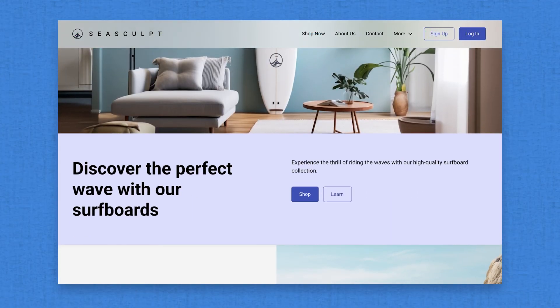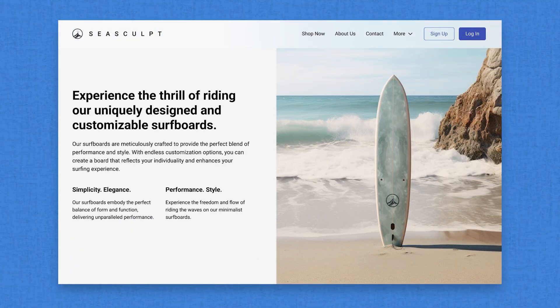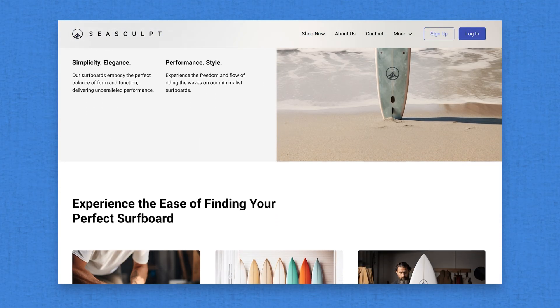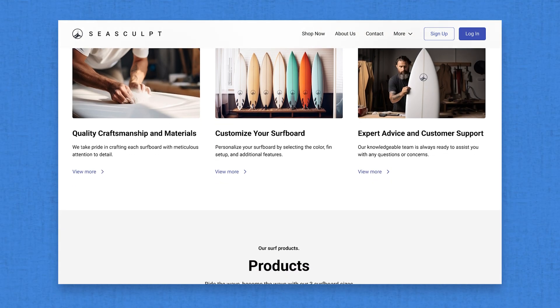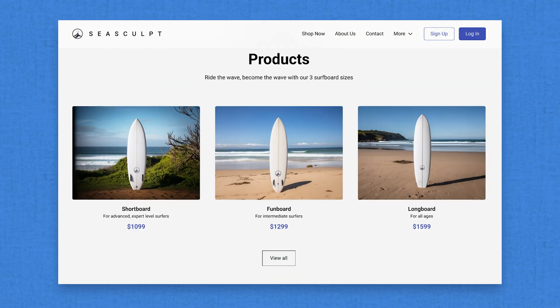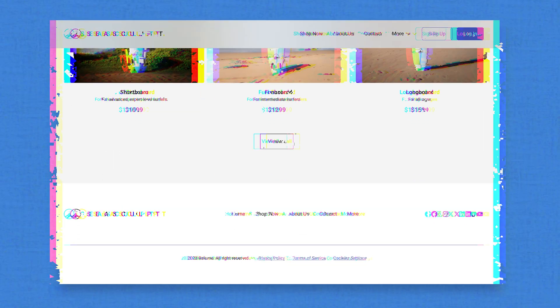Hey everyone, in today's video we're going to be using six different AI tools to generate a website designed for a surfboard company.